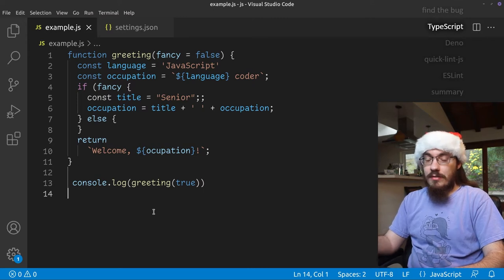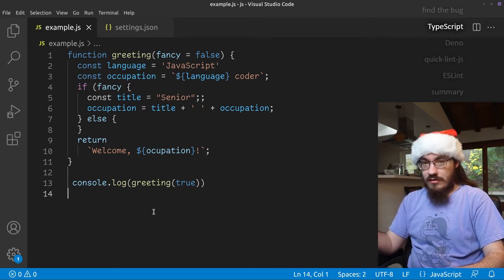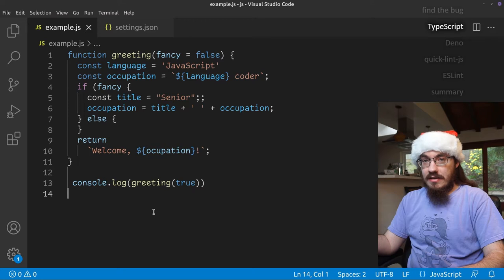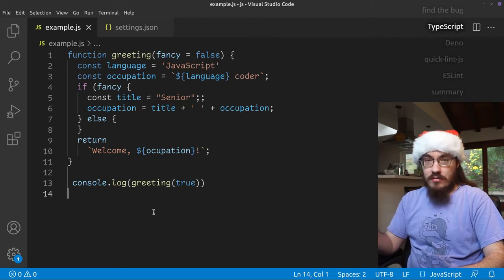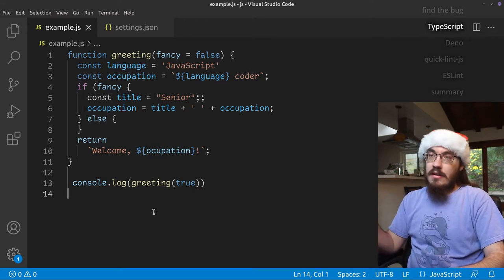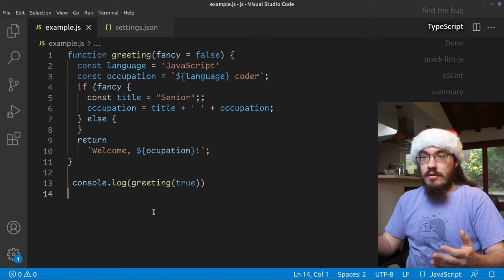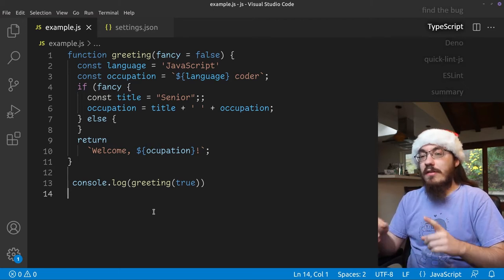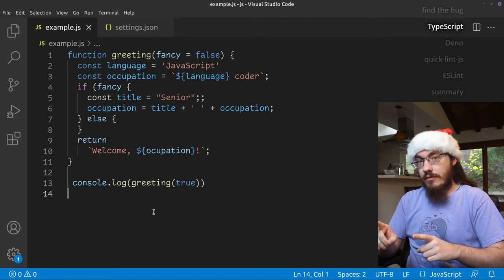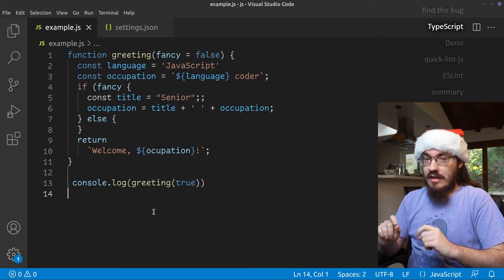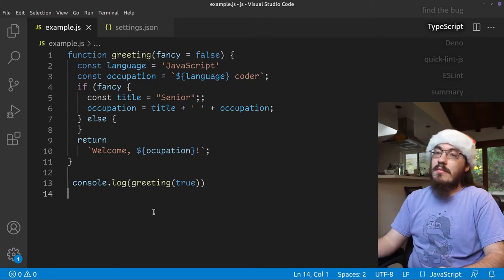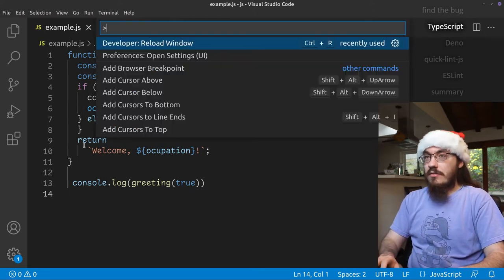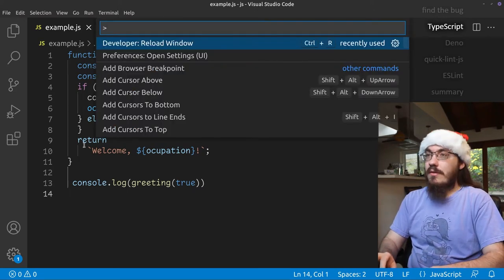So the first extension we're going to talk about is the TypeScript extension. Now the TypeScript extension comes with Visual Studio Code and it can check JavaScript code, not just TypeScript code. I turned it off so you didn't cheat and catch the mistakes. So let's turn on the extension, which is enabled by default.